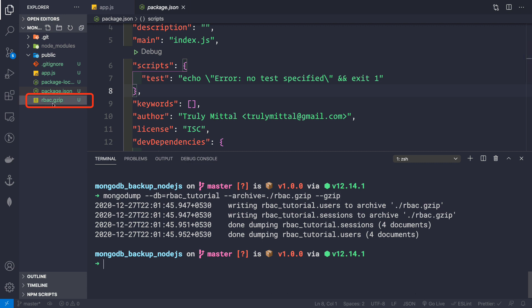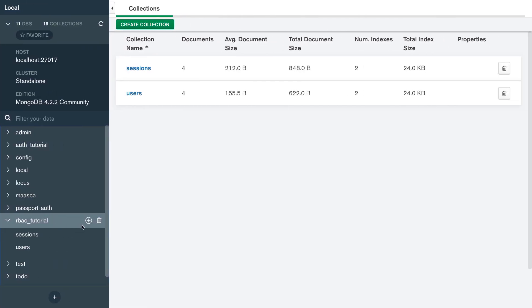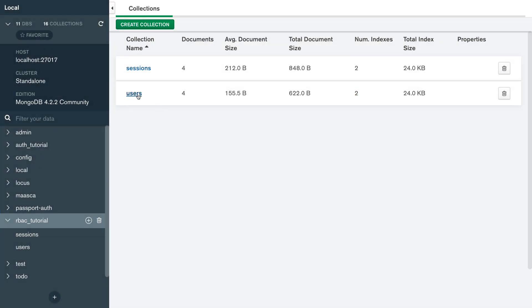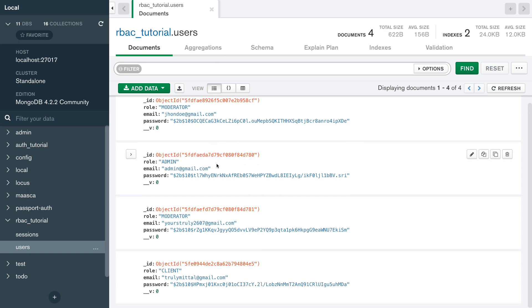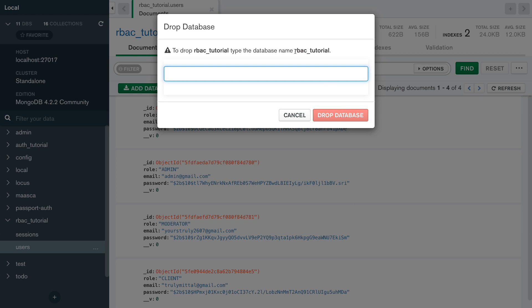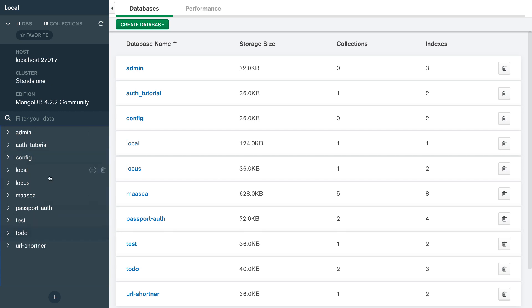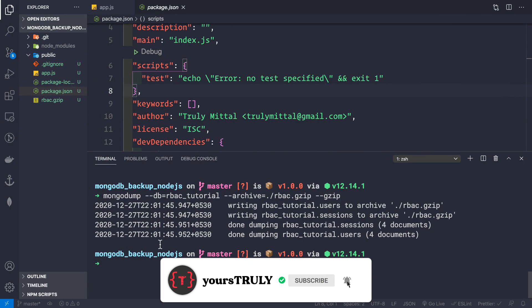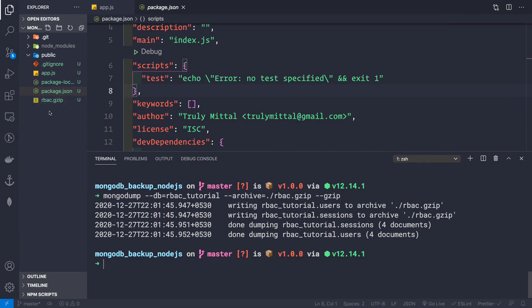After pressing enter, we see the file rbac.gzip has been created. Now let's go back to MongoDB Compass and drop this database to demonstrate restoration. Before dropping, let me show you the users collection so you can see the documents. Now let's delete the database — the database is no longer present in MongoDB.